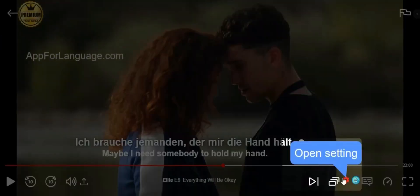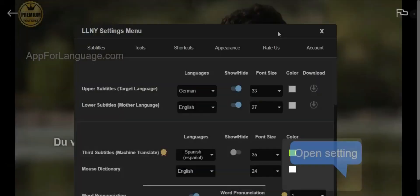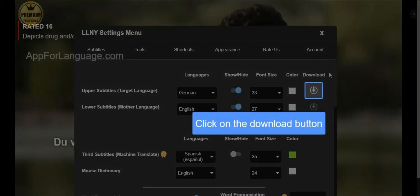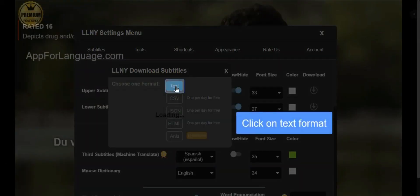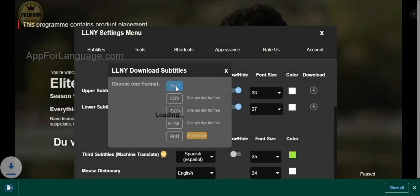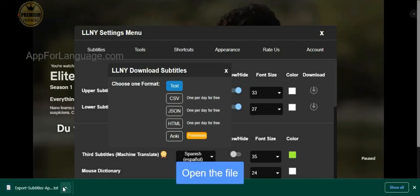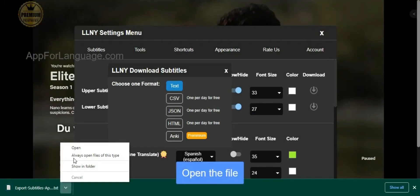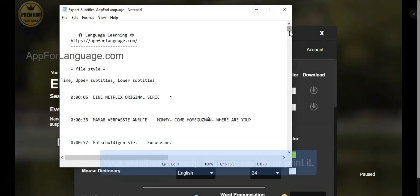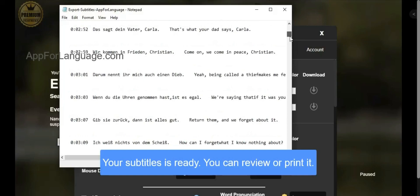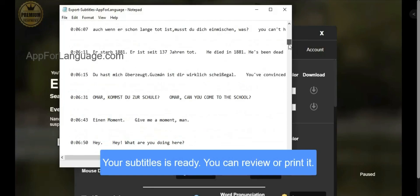open Settings, go to the Subtitles section, click on the Download button, and click on the Text Format. Now that you have your subtitles, you can review them whenever you want.